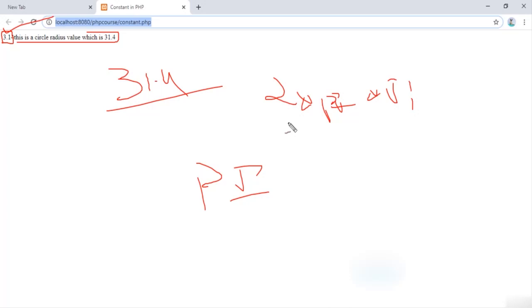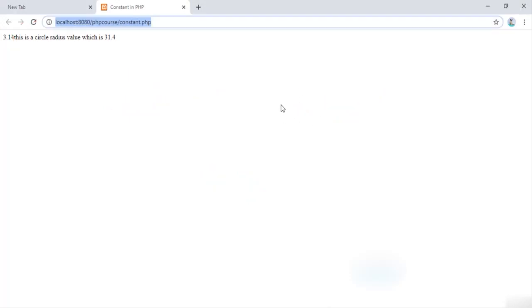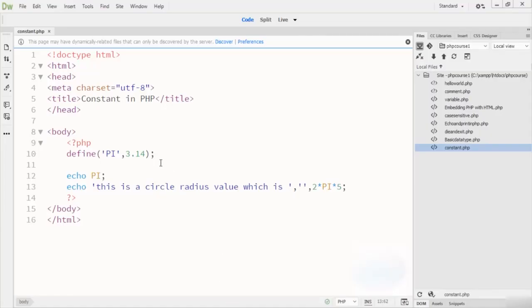There are two ways to define constants in PHP as I mentioned. The first method is to use the 'define' keyword, and the second method is to use 'const' as a keyword. Let me show you another example using both 'define' and 'const'.